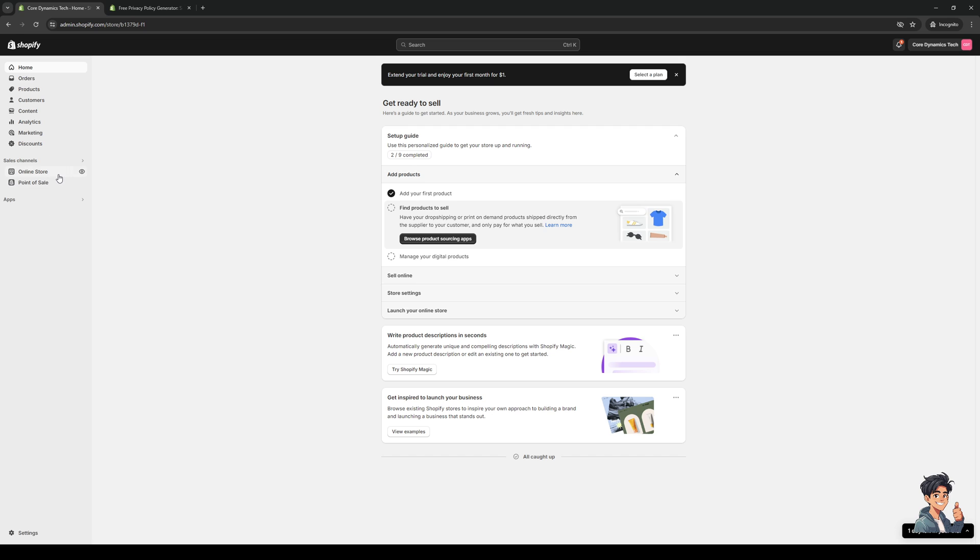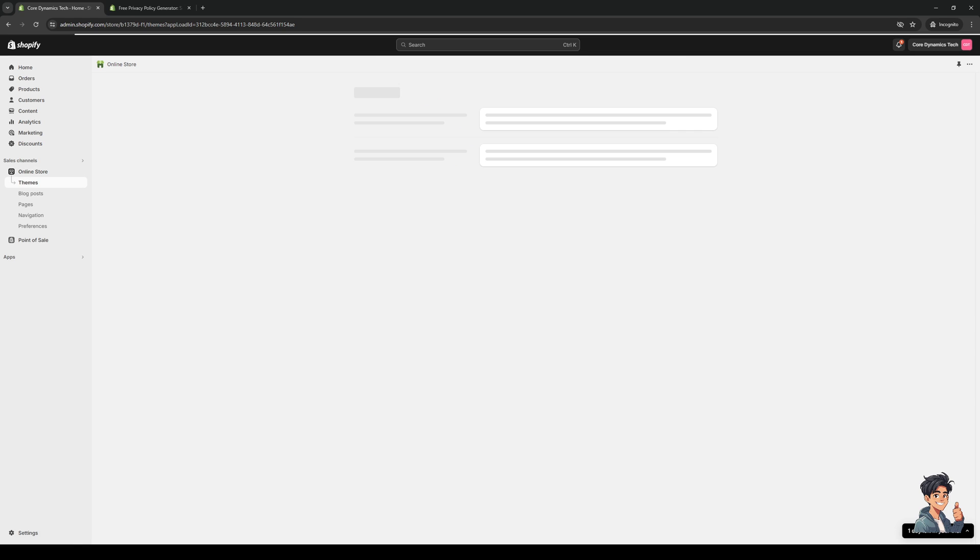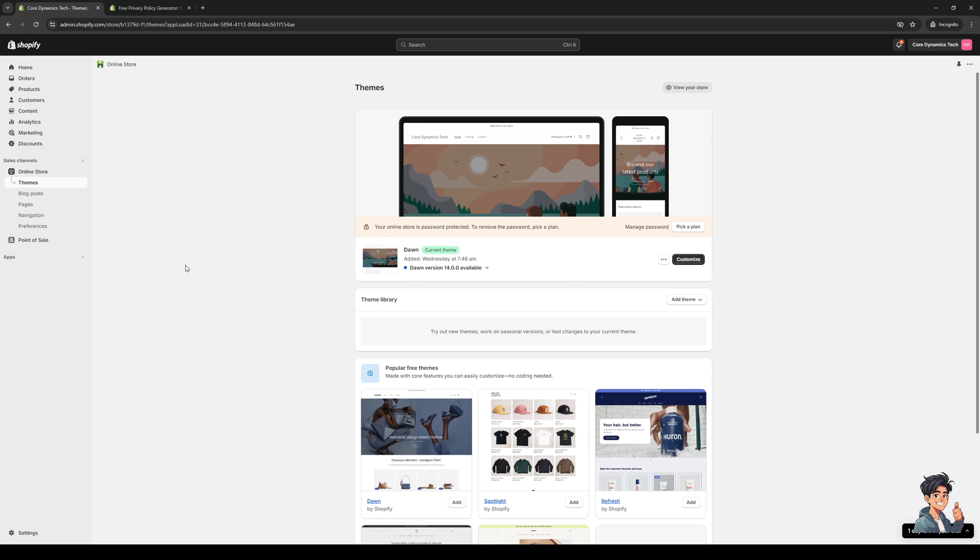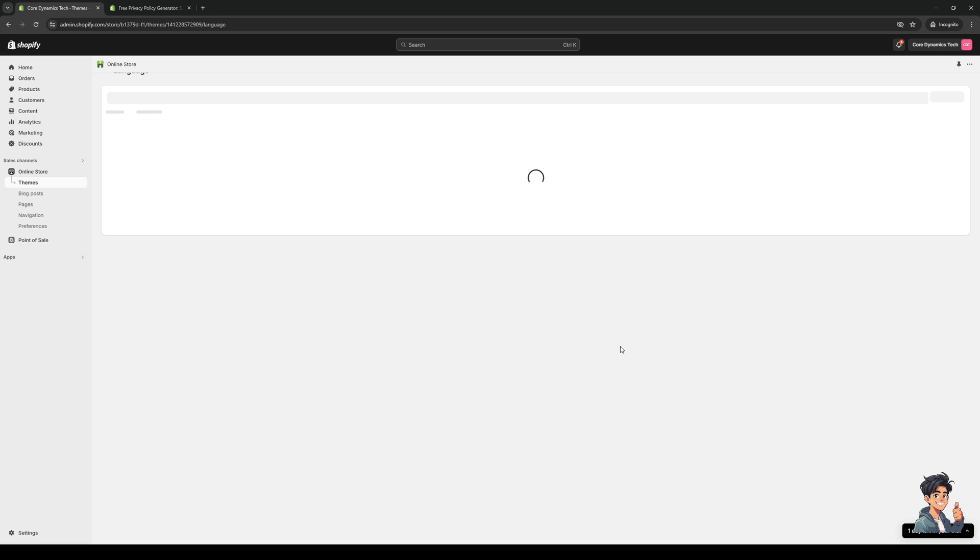Once you're in this page right here, the idea is we want to use the native site builder for our online store using Shopify by clicking on the ellipses or three dots next to our theme or store, and click on edit default theme content.